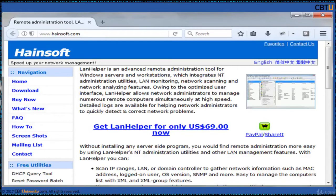LAN Helper allows network administrators to manage numerous remote computers simultaneously at high speed. Detailed logs are available for helping network administrators to quickly detect and correct problems.